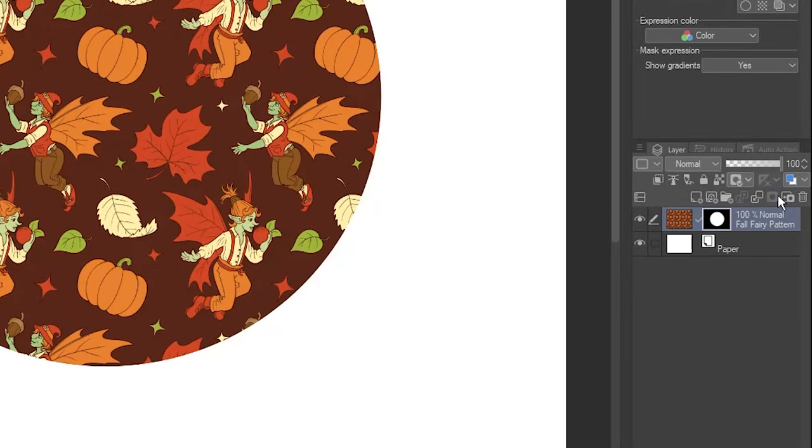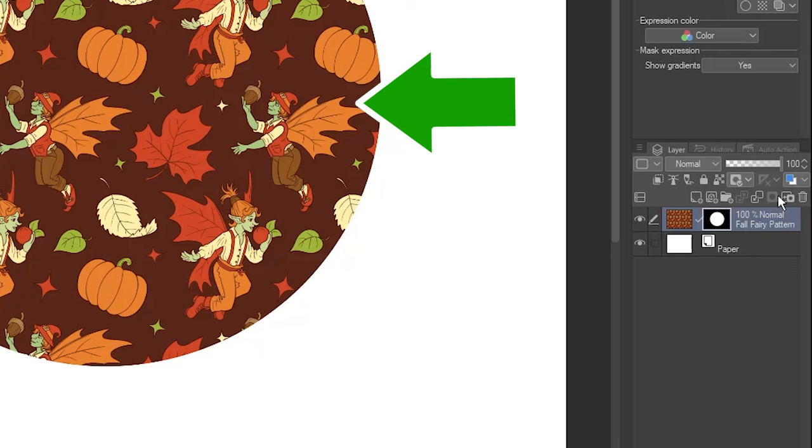When you click this with an active selection, anything within it is shown, and anything outside of it is hidden.